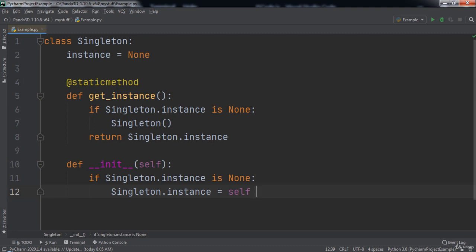If we see two different memory addresses, we know that there are two instances of our object in the program and that our code didn't work. However, if we try to create two singletons and both have the exact same memory address, this means our code worked because it reused the instance that already existed in our program.